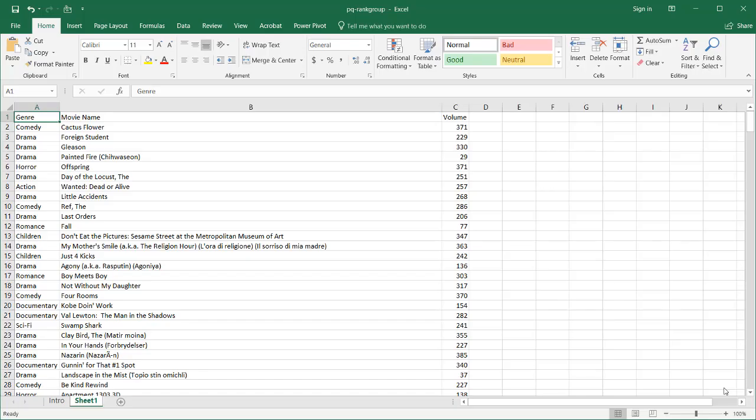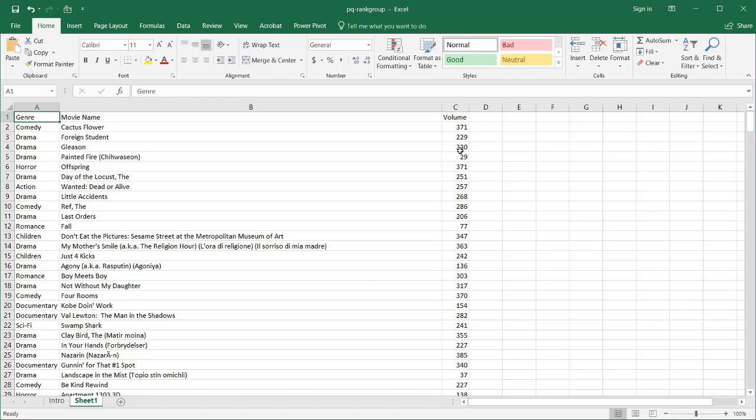Hi, in this video I'll show you how to rank items within a group. We have a simple table here. This is a table of movies by genre. We have the movie name, and maybe this volume is just the quantity that got sold on CDs or DVDs for a particular location.